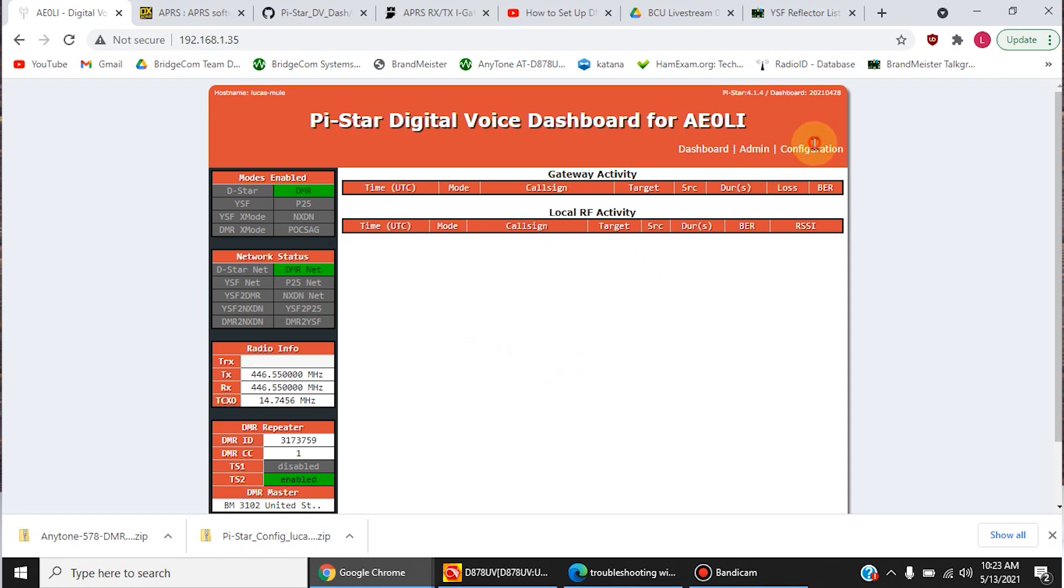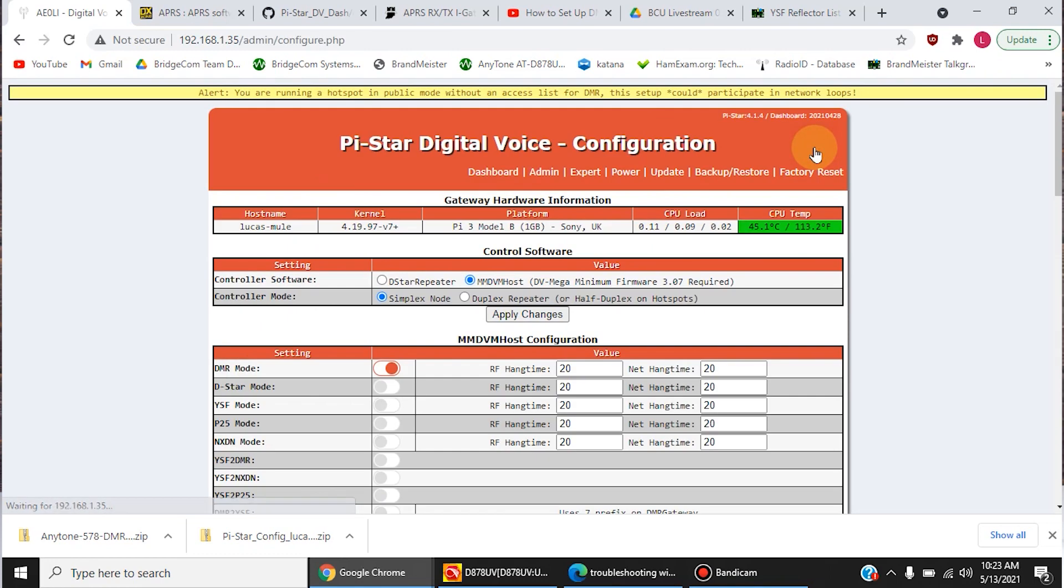If you click on configuration, and if it gives you a login prompt, it's just pi-star for the username and raspberry for the password.